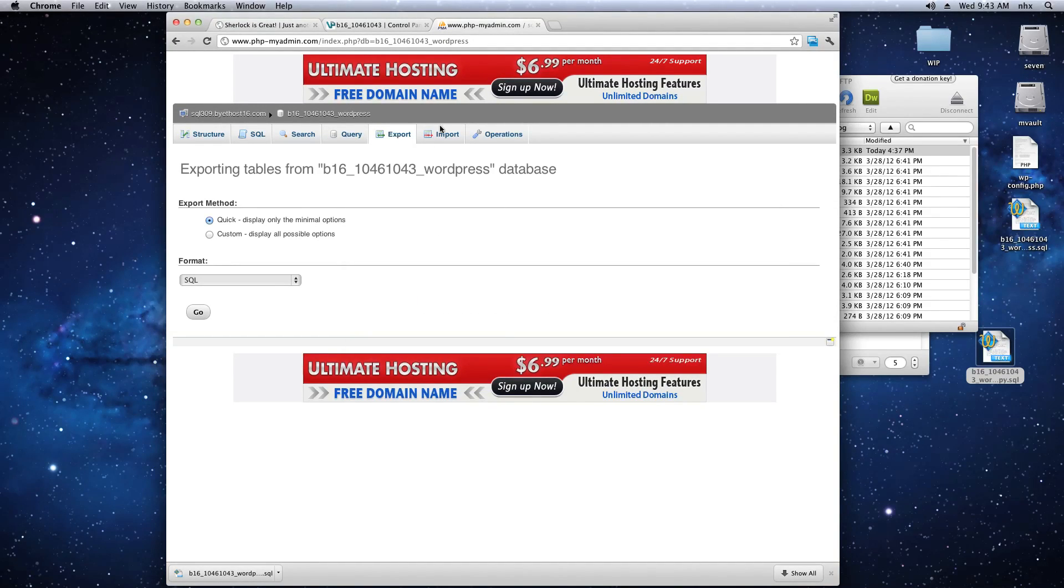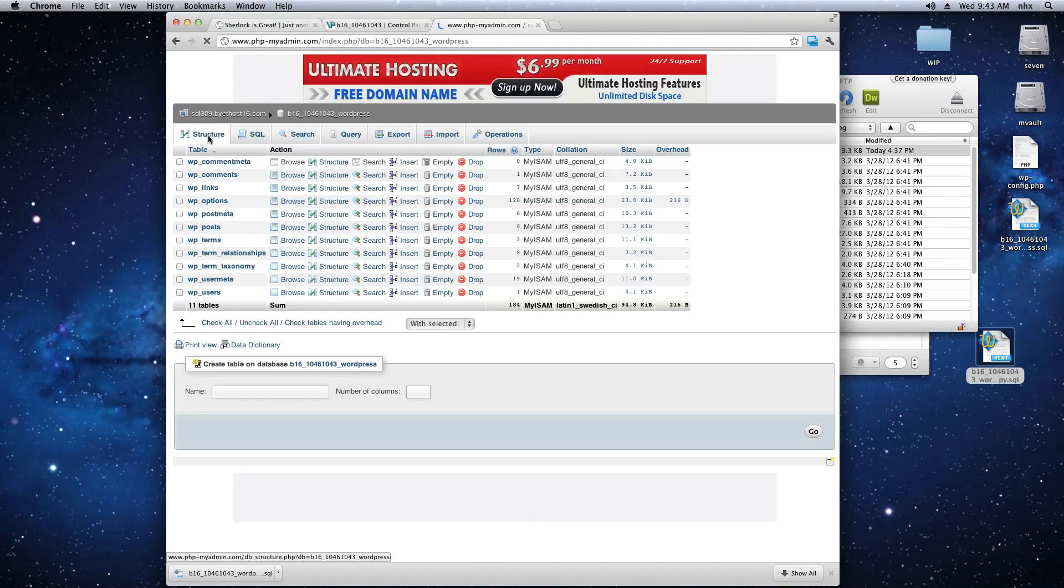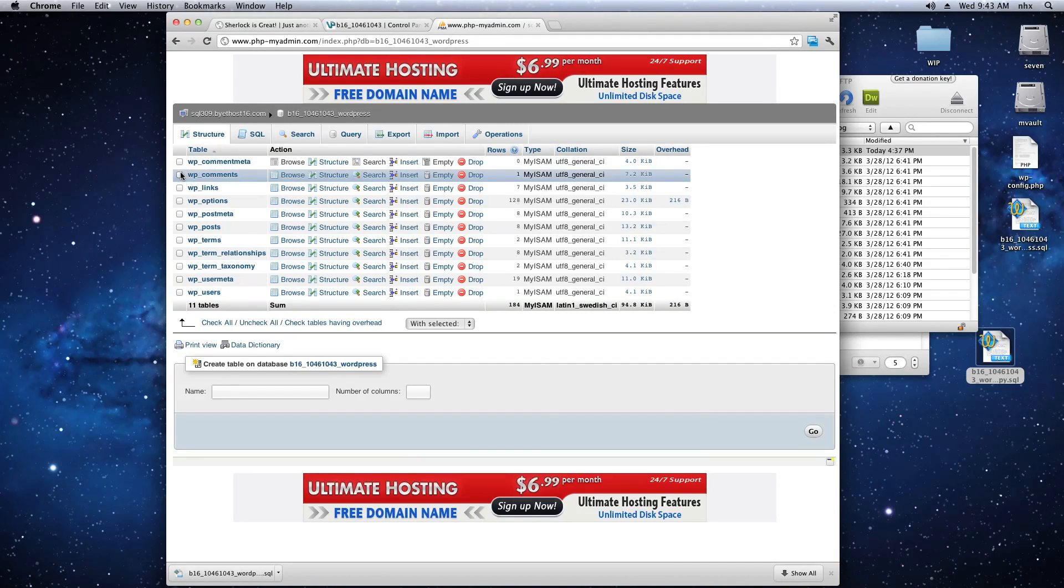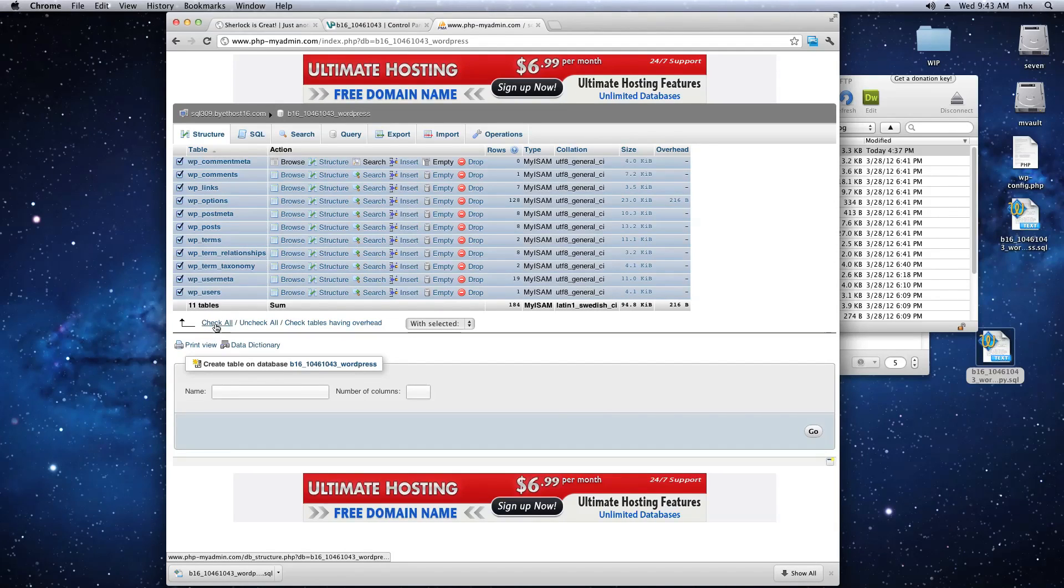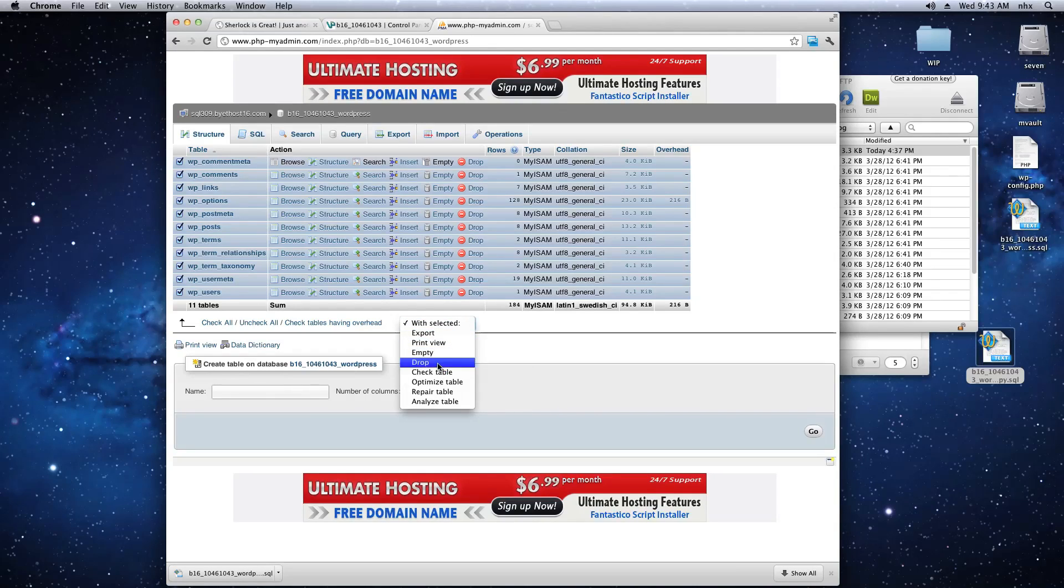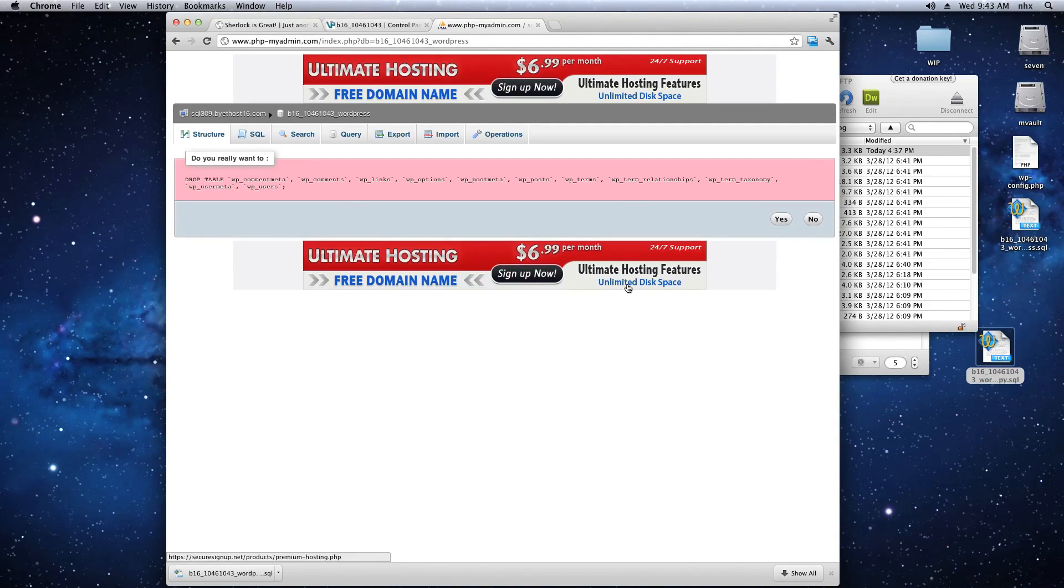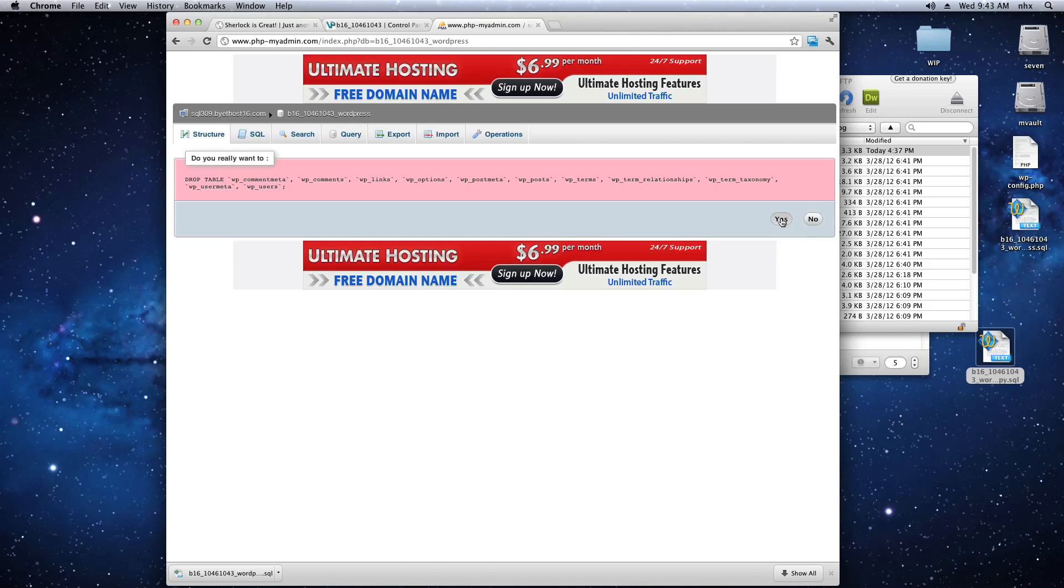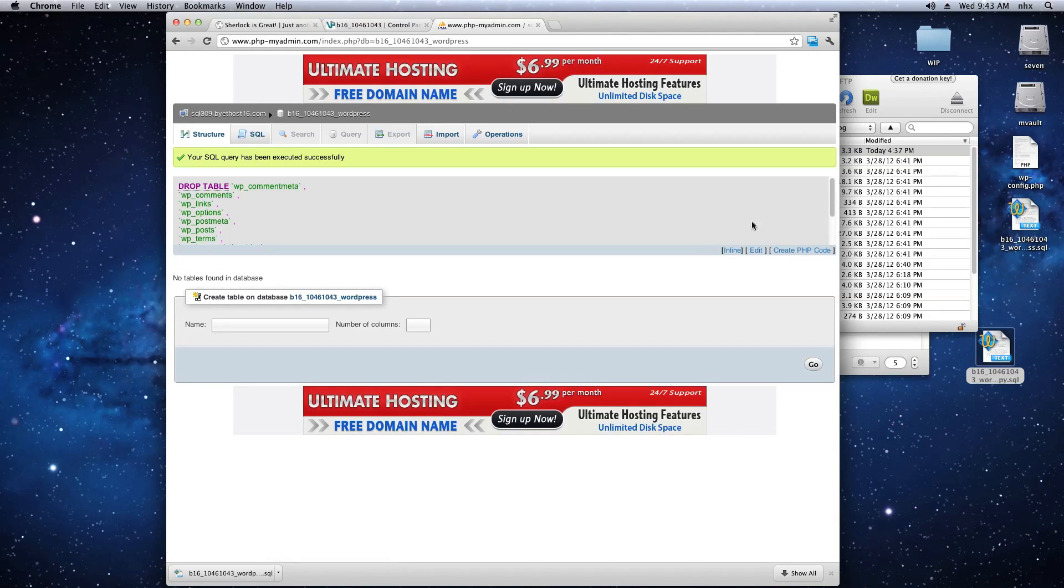Go back to PHP My Admin. Now we're going to delete the existing WordPress database. Click on Check All and select Drop. Confirm that you're actually going to drop all the tables in your database.